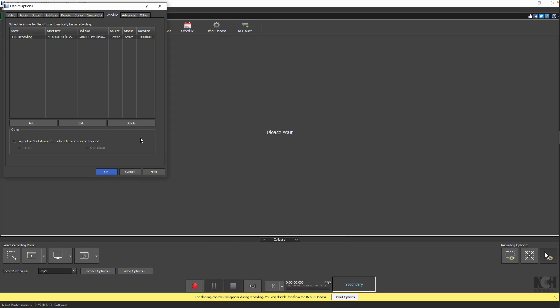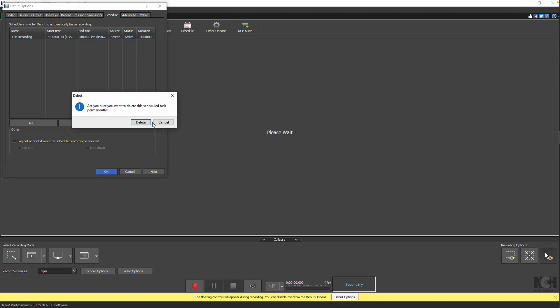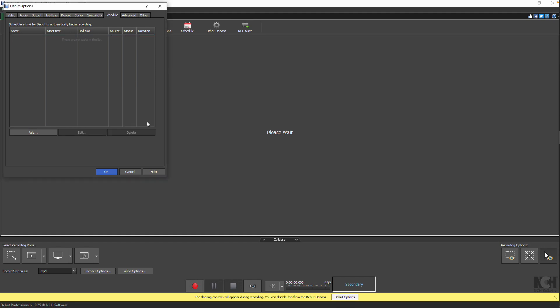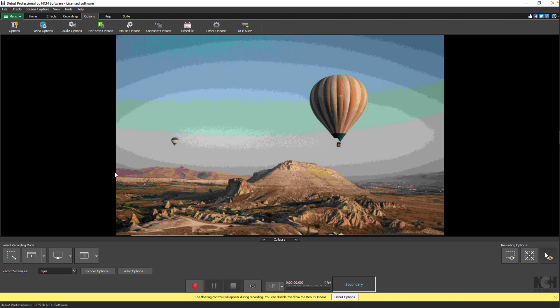To delete a scheduled recording, select it and click Delete, then confirm the deletion. When you're done, click OK to close the Debut Options dialog.